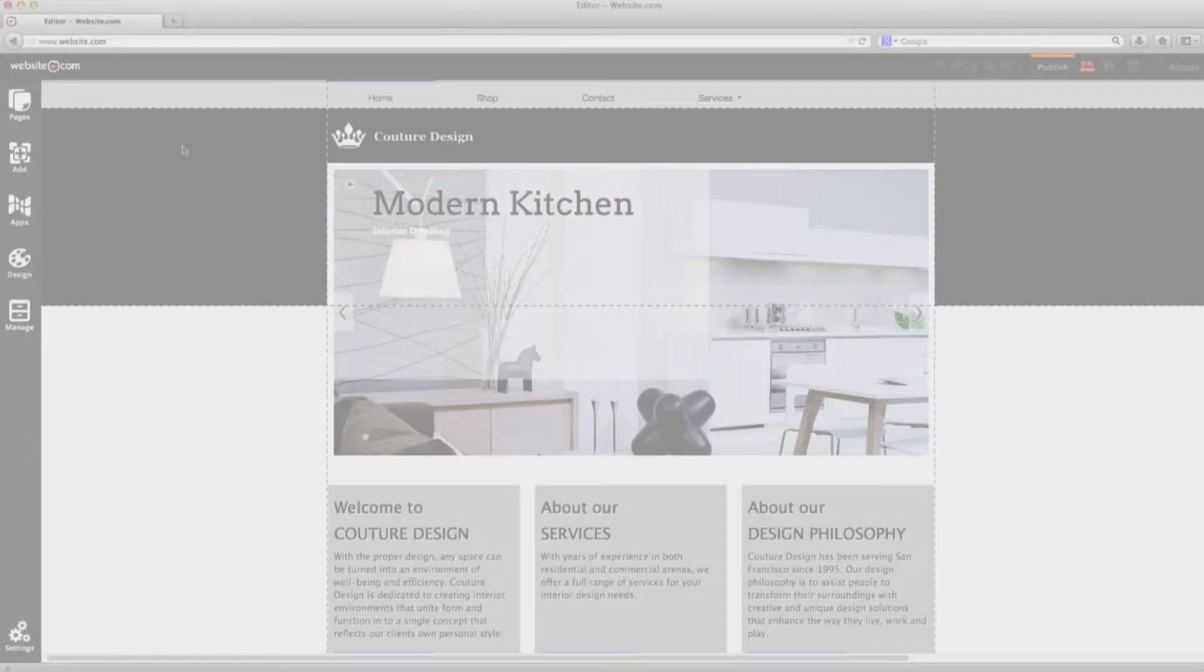Hi! In this video I'm going to show you how to create a page using our website builder. So let's get started.